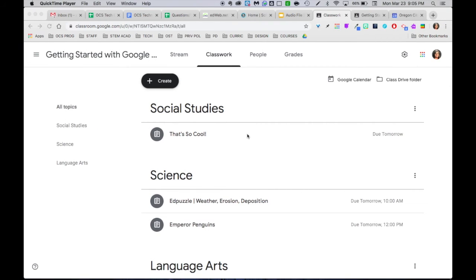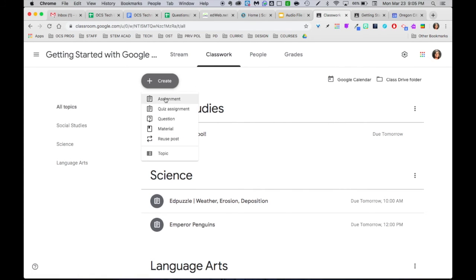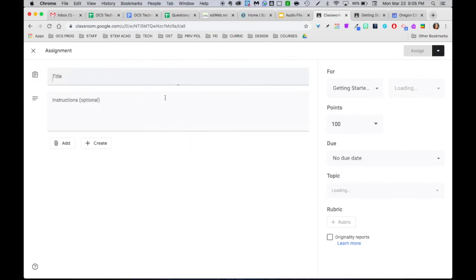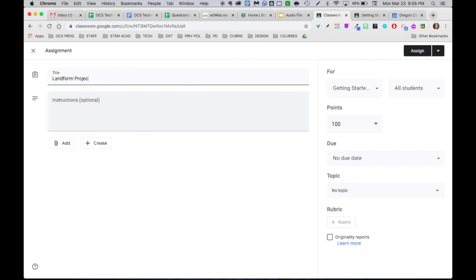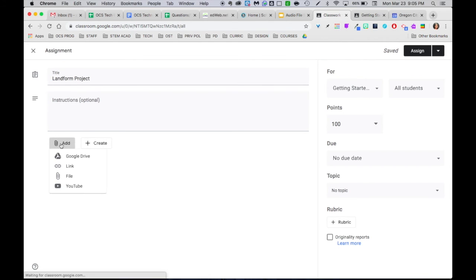Let's get our YouTube video into Google Classroom. So I'm going to go ahead and create a new assignment. I'm going to call that Landform Project. I would probably give my students some instruction. I'm going to go ahead and add.